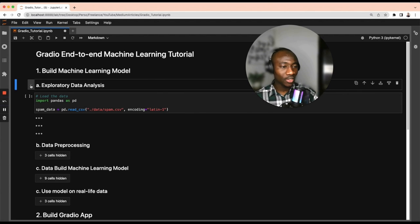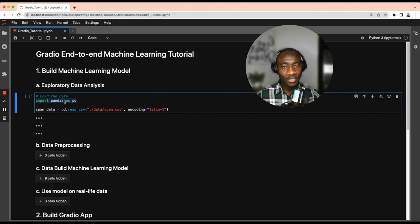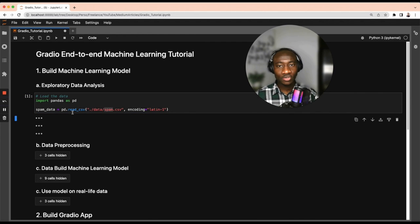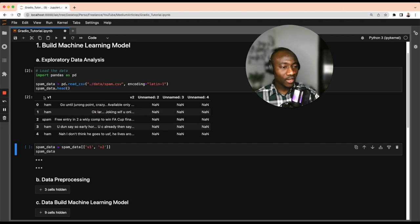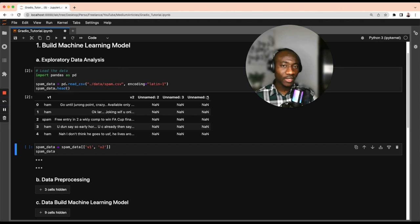Let's start with the exploratory data analysis. First, we have to load the dataset, which starts with importing the pandas library, mainly used by data scientists to load datasets. I have a dataset called the spam dataset. This data contains information about different types of messages, and the goal is to predict if a given message is spam or not. After loading the dataset with the head function, we can see the first five rows and observe that the first two columns seem to be relevant.